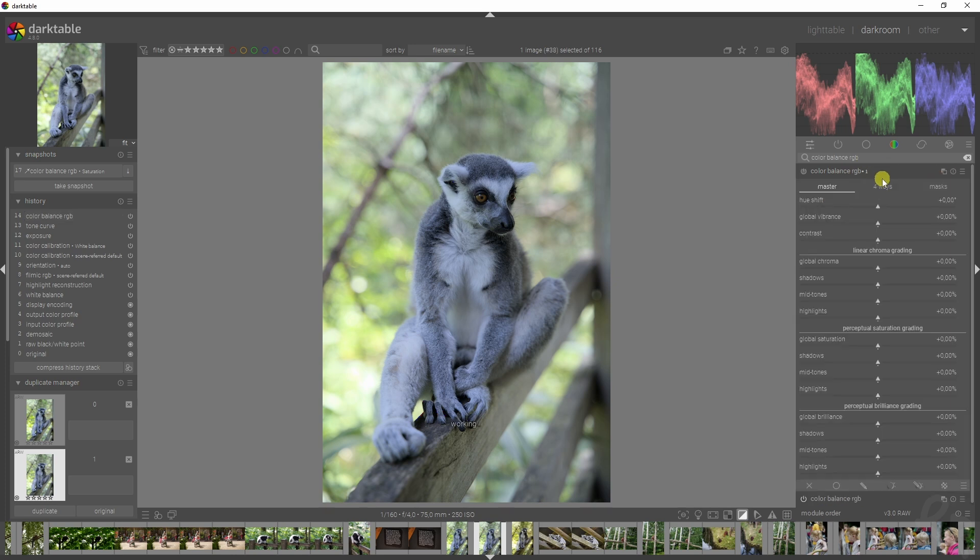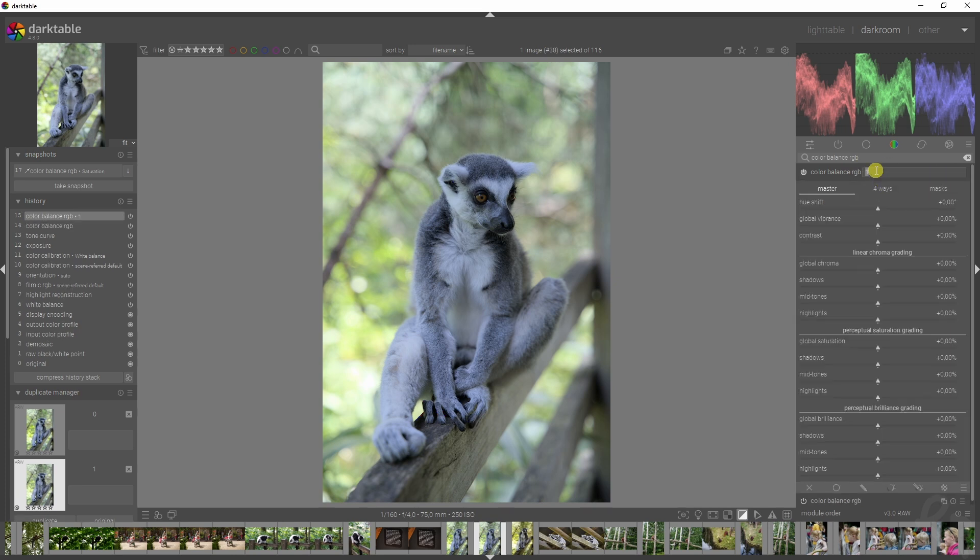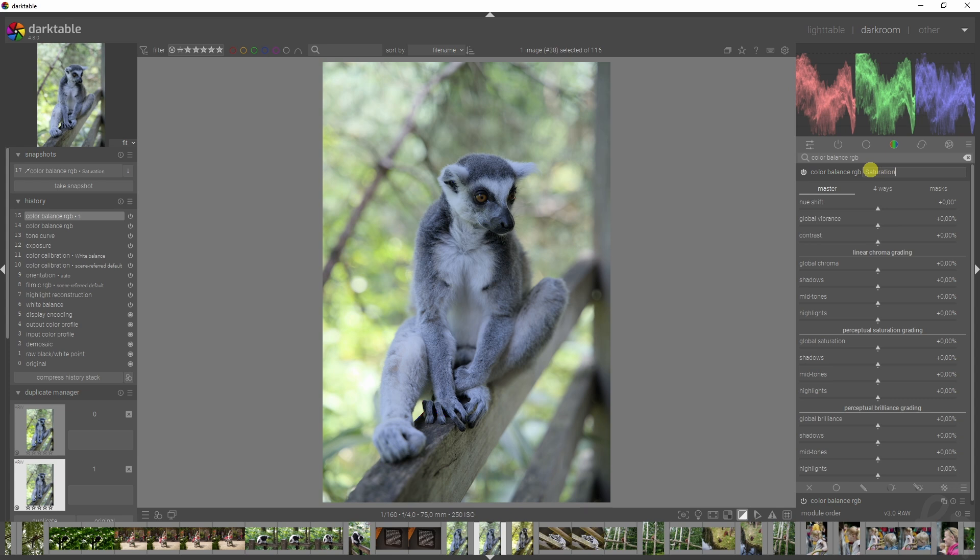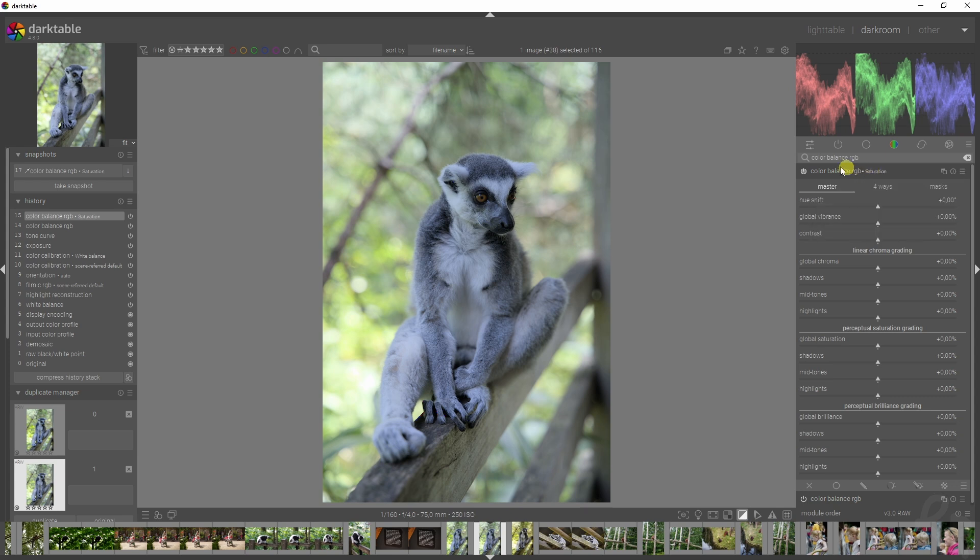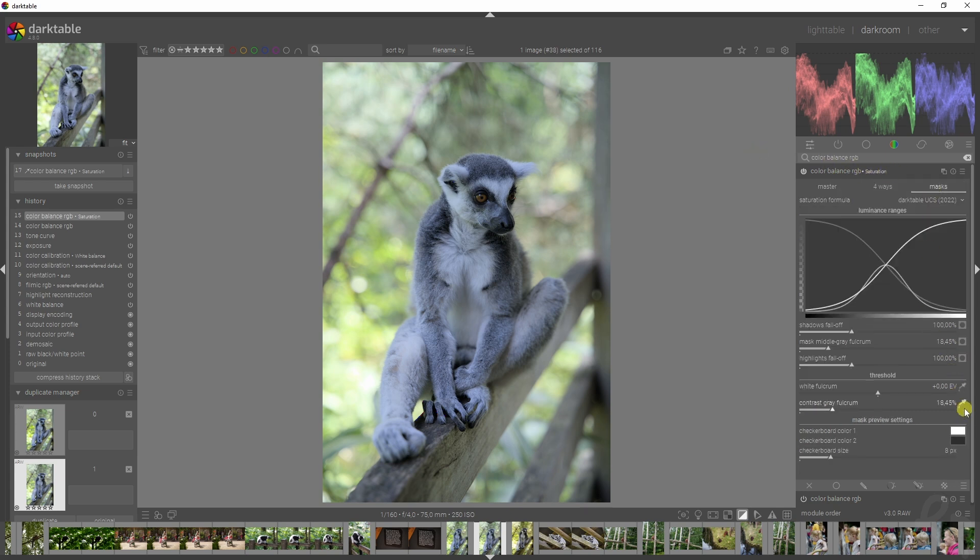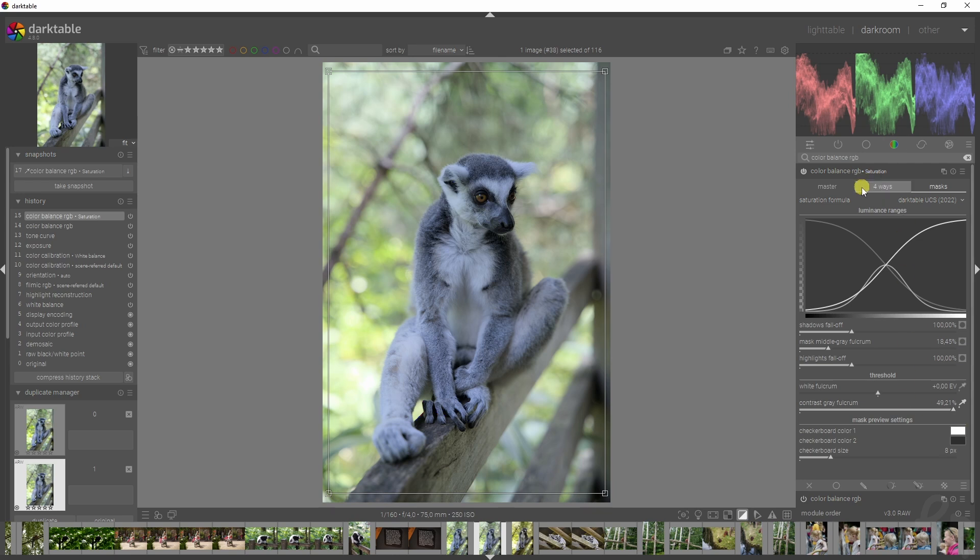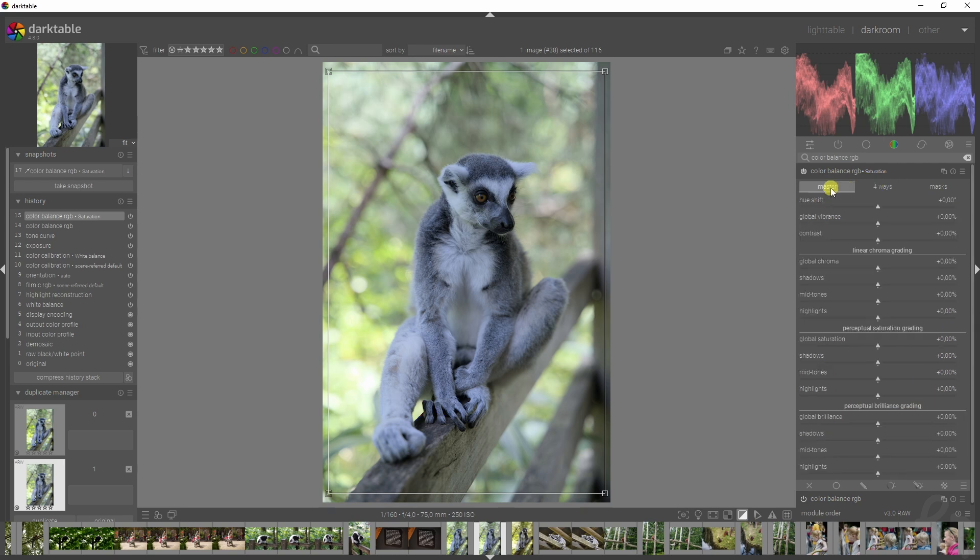We added some contrast, I'm going to close this and create a new instance. I'm going to rename that instance 'saturation' so I know this one is for the colors.